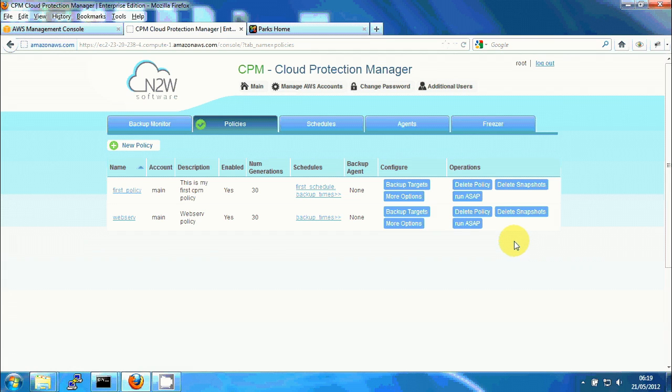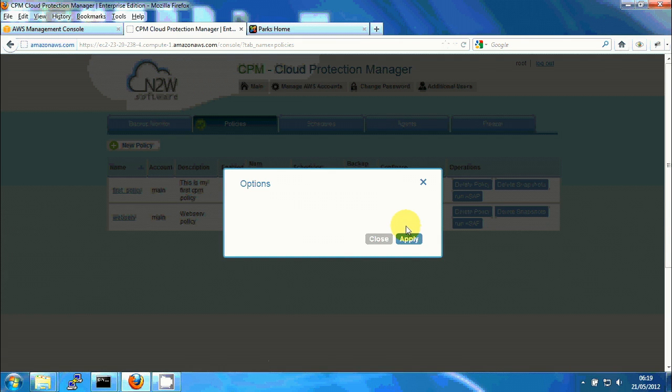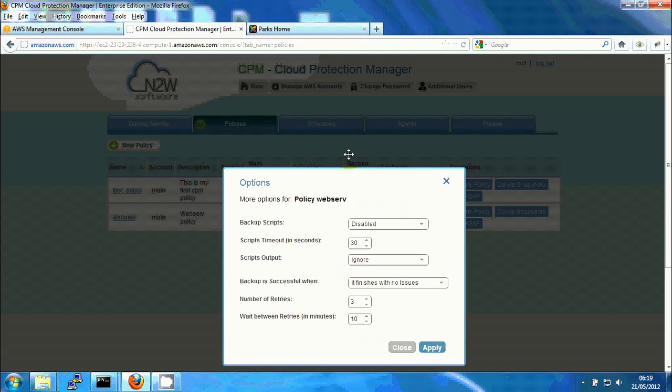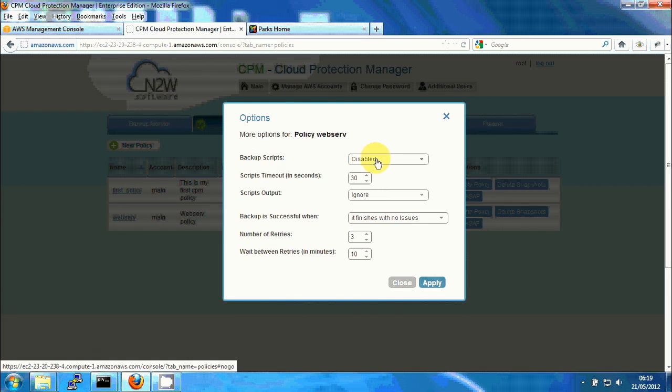The only thing I need to do now is to make sure this policy will run backup scripts for application consistency, because by default, it doesn't run them. I'm going to click on more options. And here I can see backup scripts are disabled by default. I'll change them to activated.